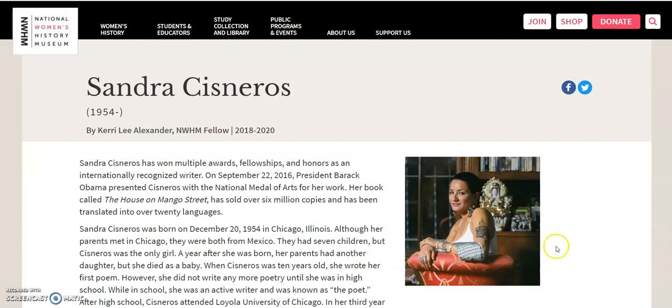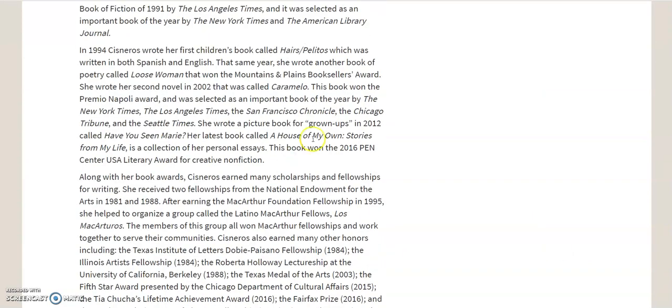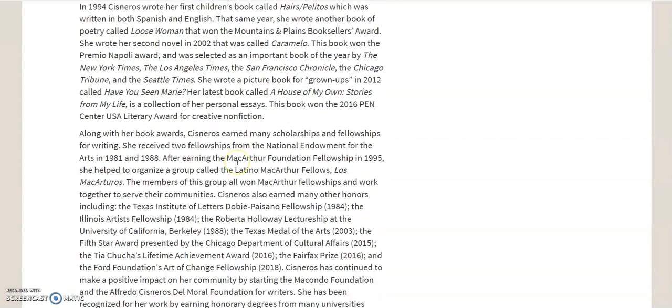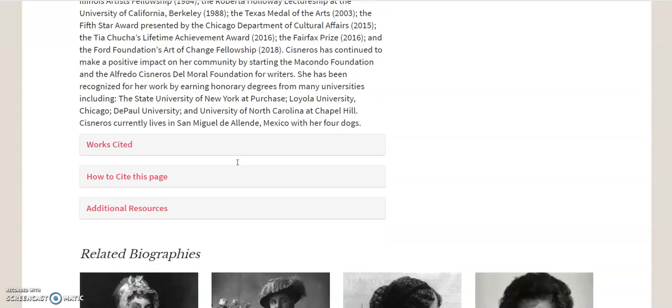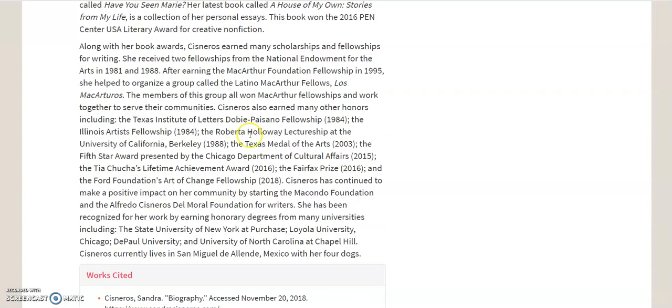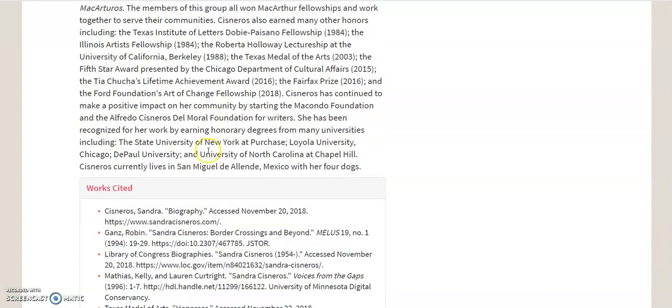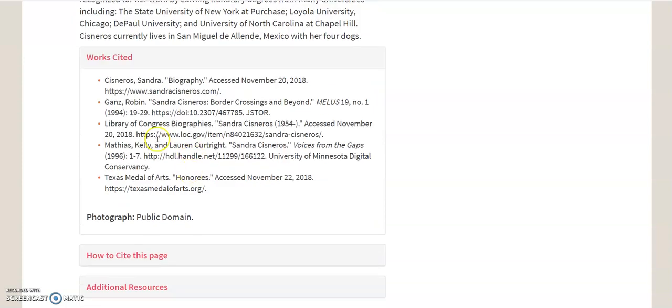But what I want to show you is this. Now, you can read about her here. But all the way down to the bottom of this article about Sandra Cisneros, we have a Works Cited page. And on it, they list all the sources they used to write this article. All the information they found in here came from down here. This is their Works Cited page.